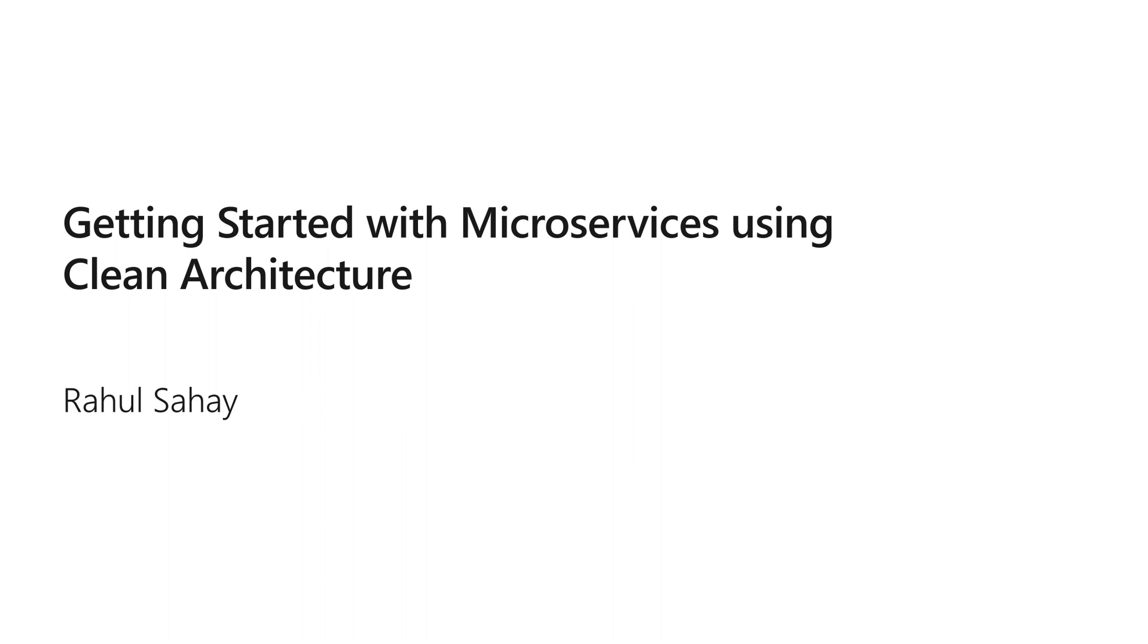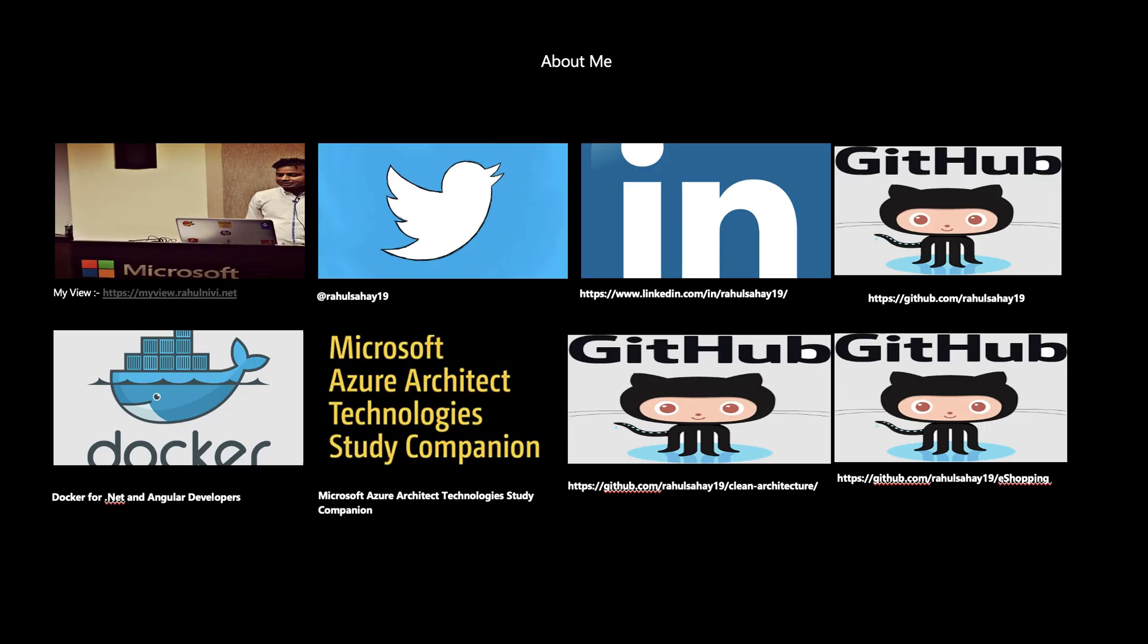Before getting started, let's discuss briefly about me. I have a blog at myview.rahulsahay.net where I generally share all my technical articles. You should definitely check it out for any technical queries or if you want some readings there.